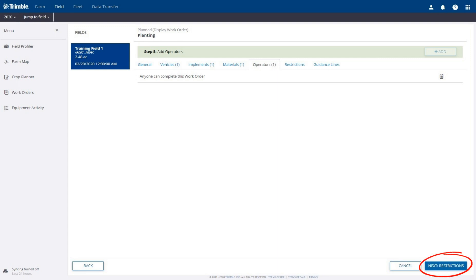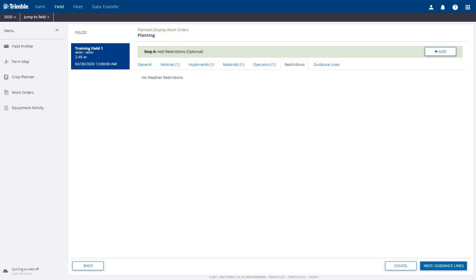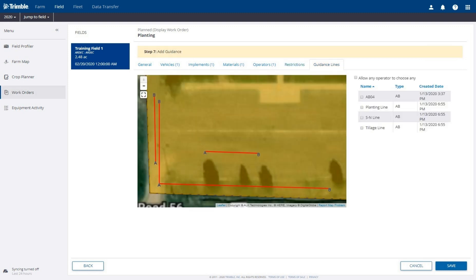Click the Next button to add restrictions. Restrictions are optional; we will not add any restrictions to this work order. Click the Next button to add guidance lines. Select the desired guidance line for this work order. We will select the planting line. Click the Save button to save this work order.